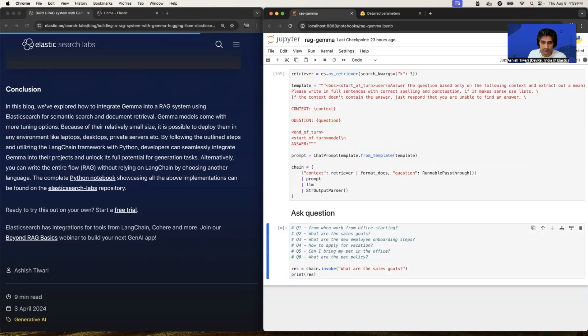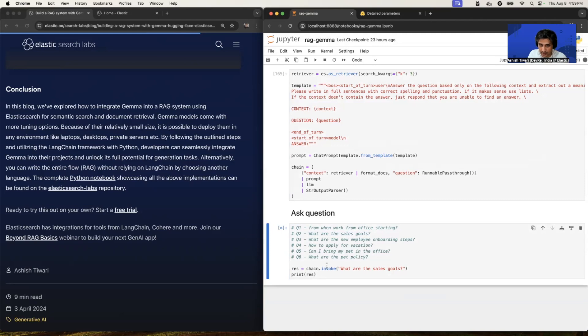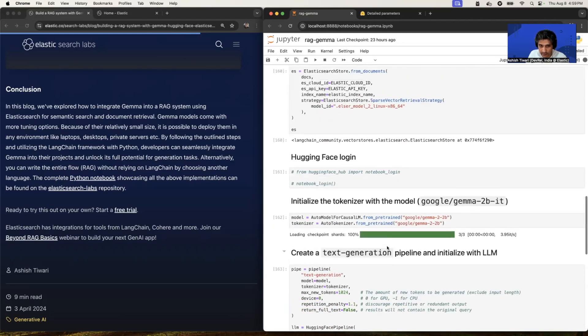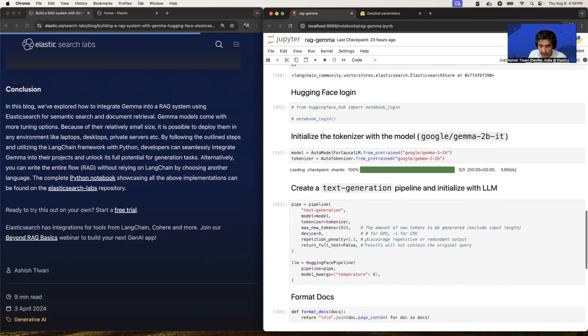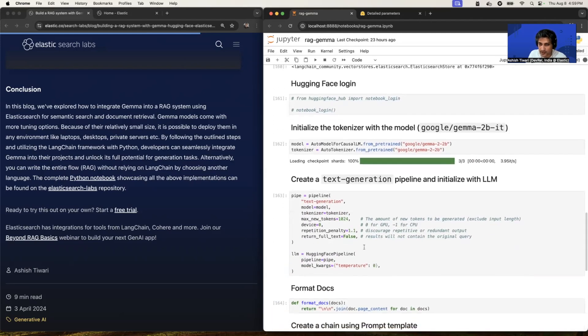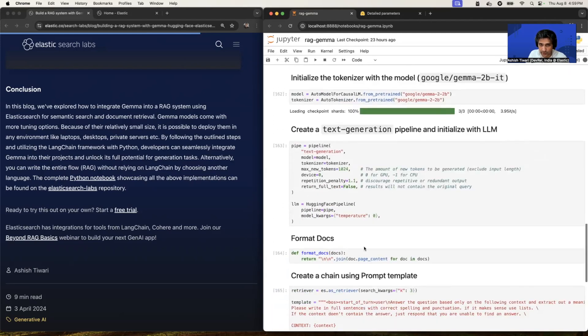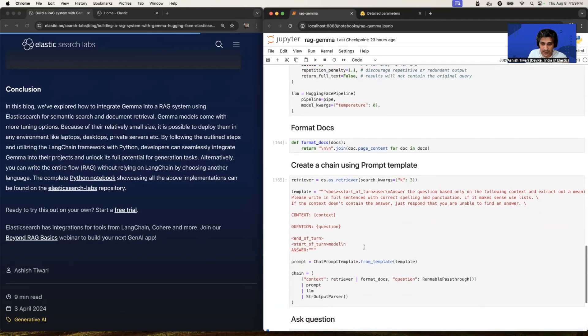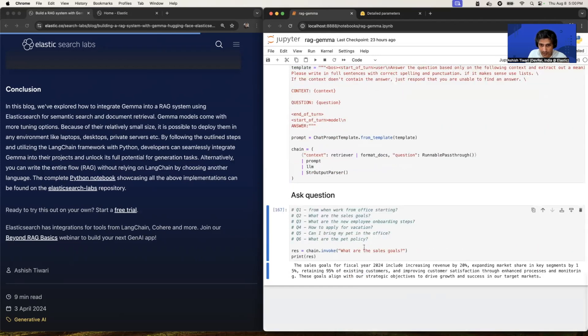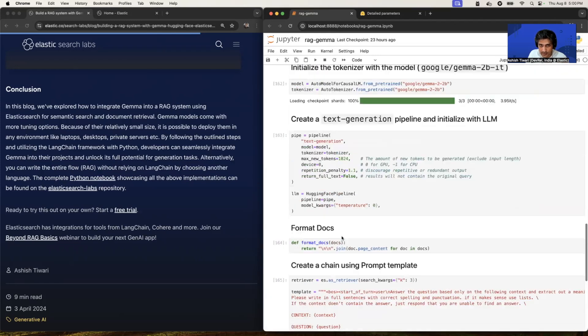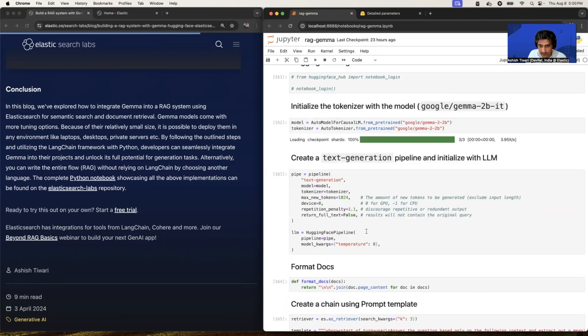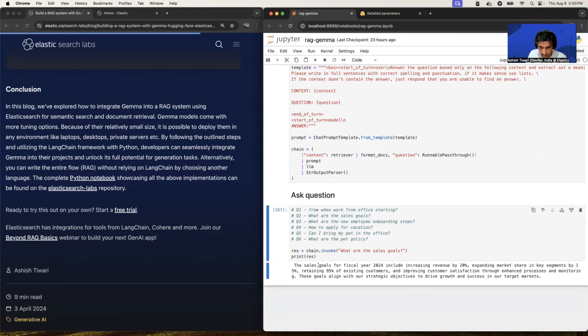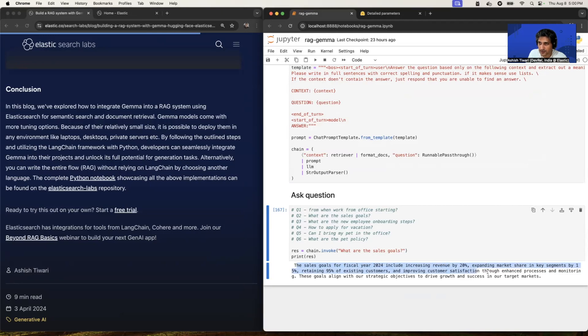Now remember this, the inference time is different, and it's totally dependent on your hardware and there are some parameters you need to tune it the way we tuned in the pipeline. So you need to figure it out, which is the actual value is working for your hardware and for your use case. So in my case, this works perfectly. Okay. The sales goals for the fiscal year 2020 report, including increasing revenue by 20% and blah, blah, blah. So you will get accurate answer.